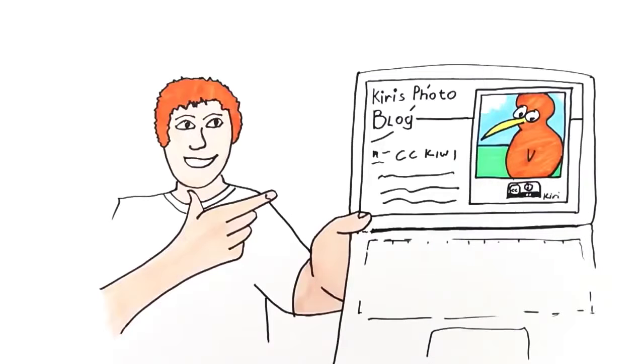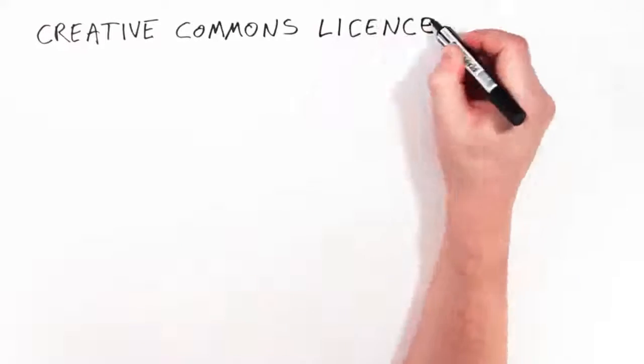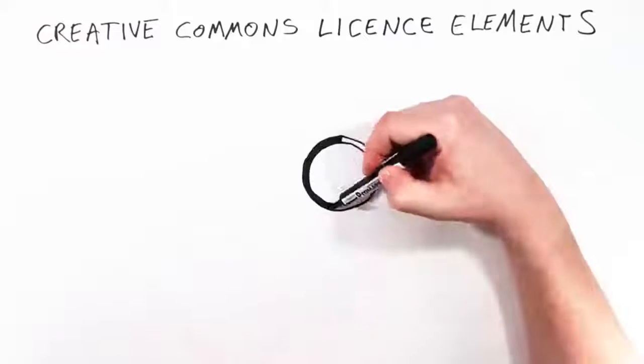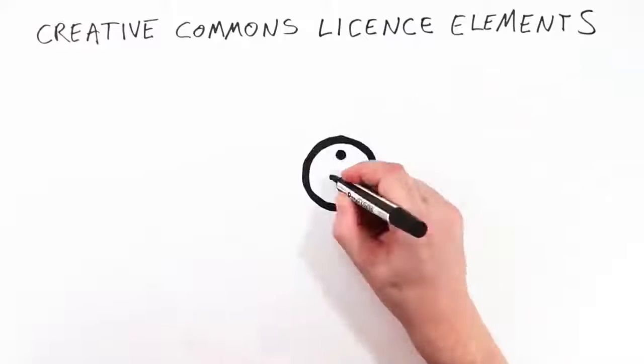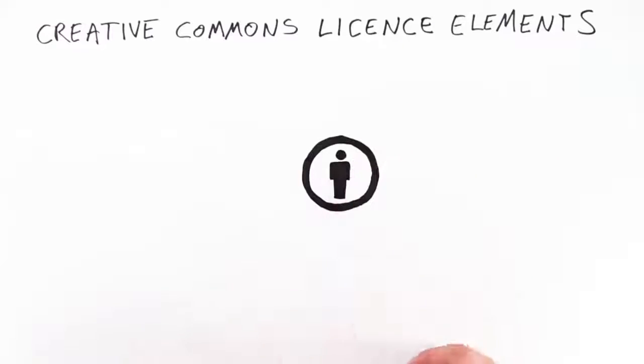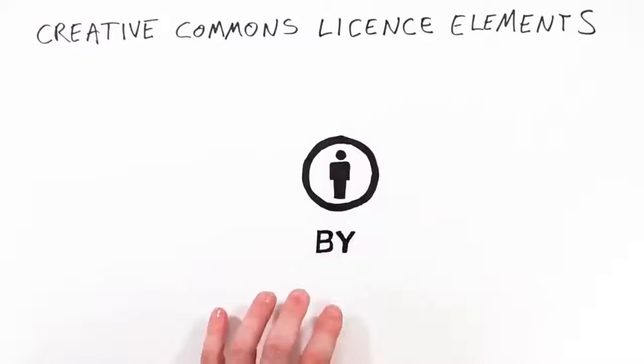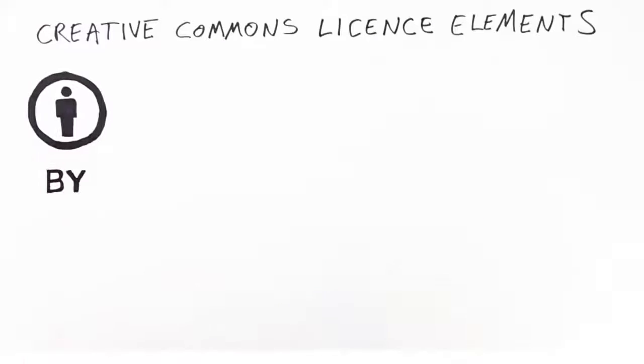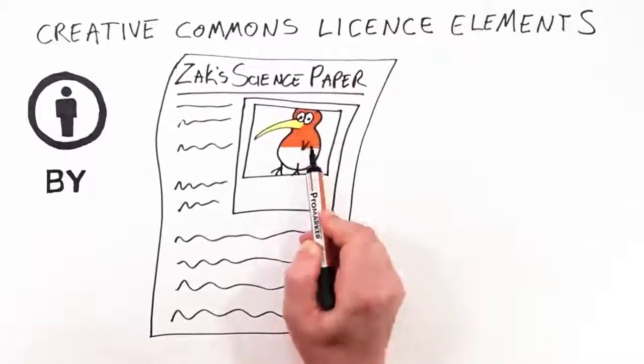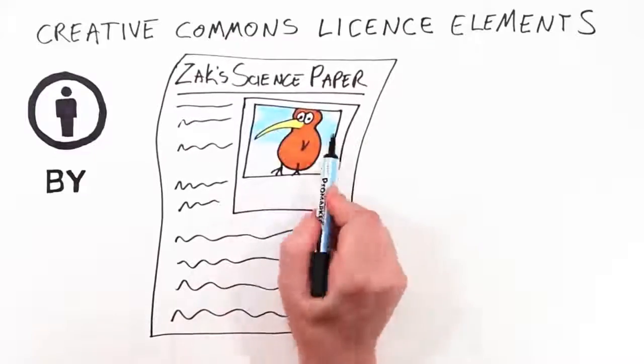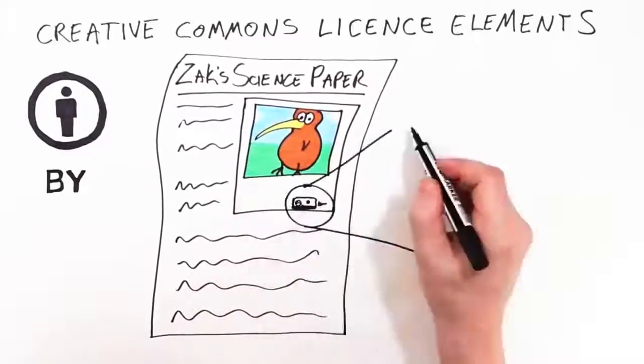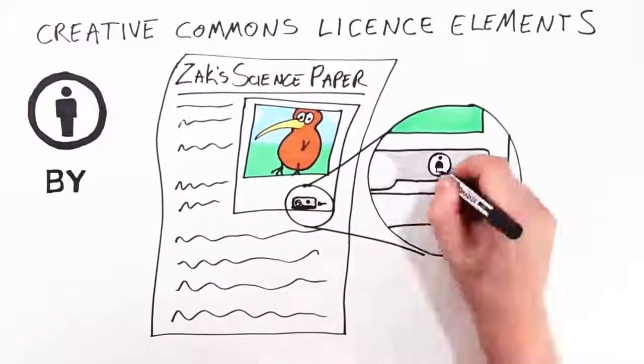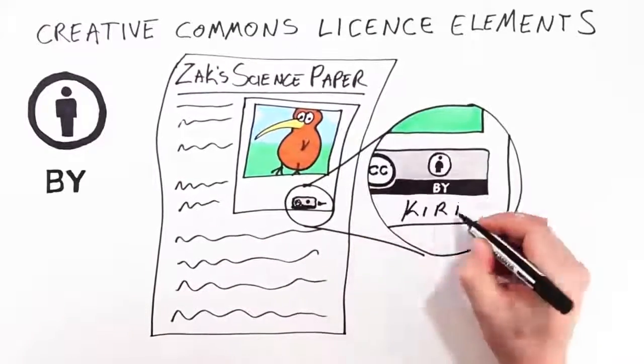There are more rules Kiri could have included. Creative Commons licenses are made up of license elements. You can think of them as rules and each have their own special symbol. This is attribution. It means that Zach must acknowledge Kiri when he publishes his science project containing her photo.